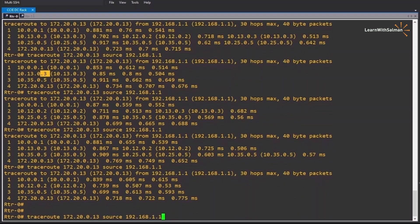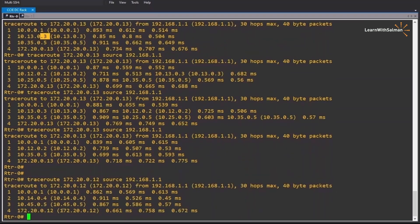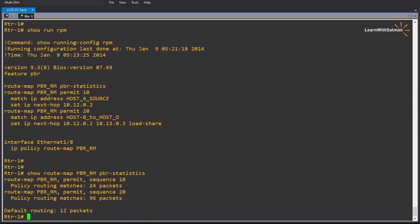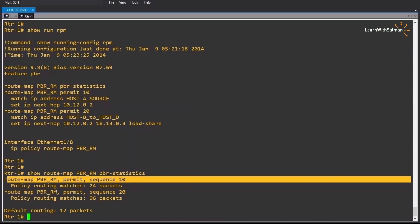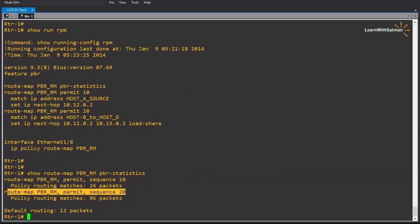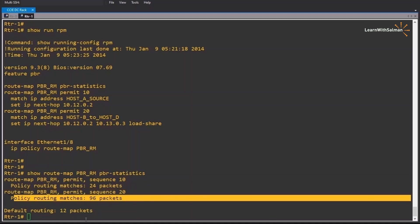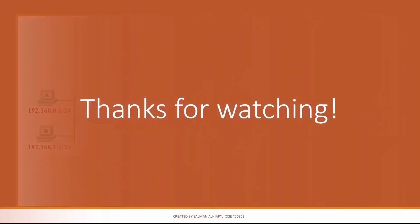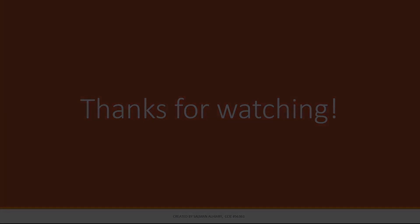The last combination is between host B and host C — it should go through router 4, and there it is. Back on router 1: show route-map PBR_RM pbr-statistics shows 24 packets matched by the first clause, 96 packets using the second match clause, and 12 packets using the default destination-based routing. That's the end of this lecture, thanks for watching.